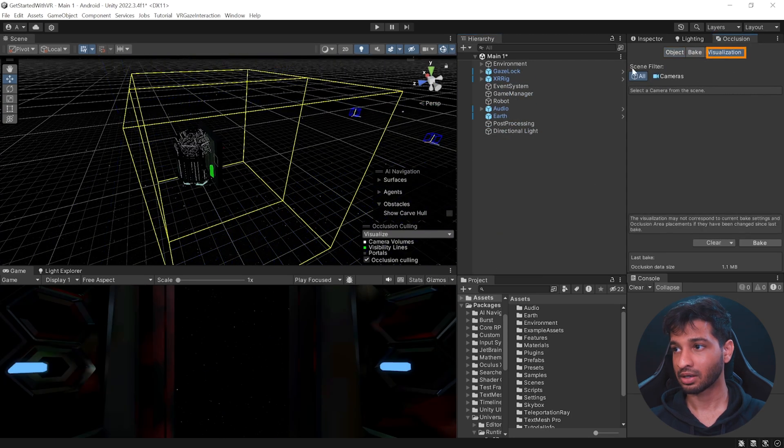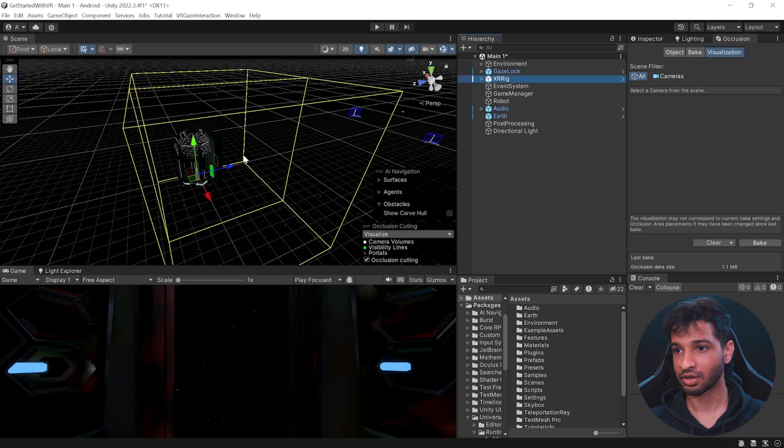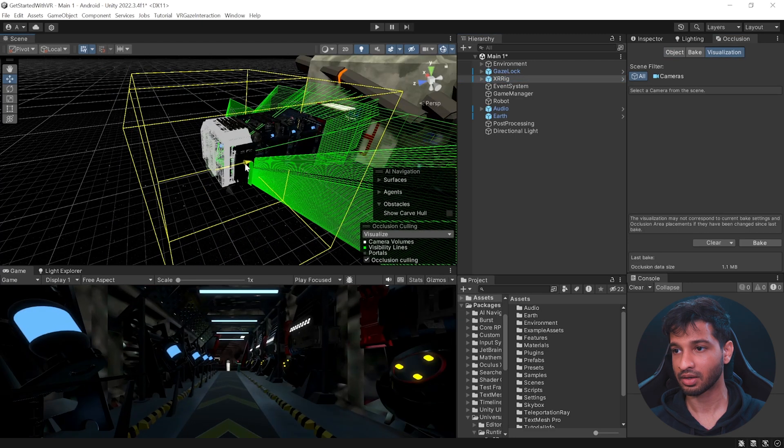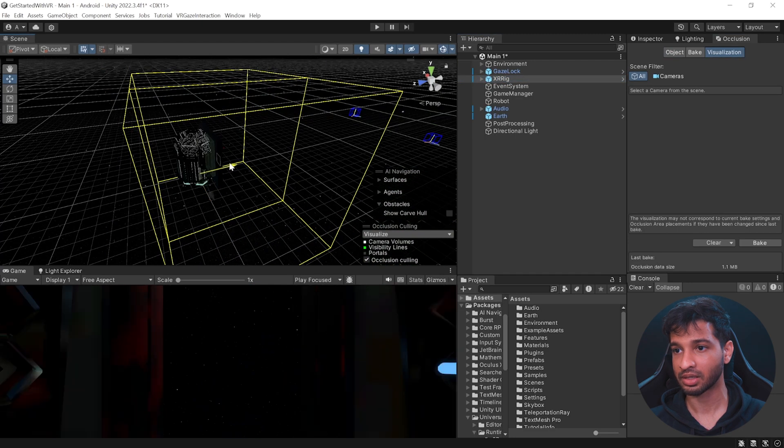Okay. So it's been baked. Now we can click on visualize and click on XR rig. And you can already see here that the other rooms are not seen. Now, if I move the XR rig, only then it will be seen.